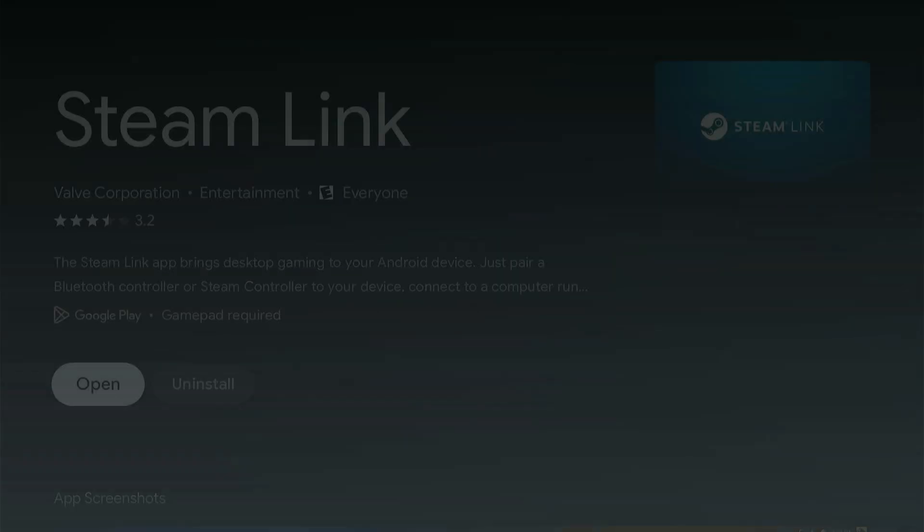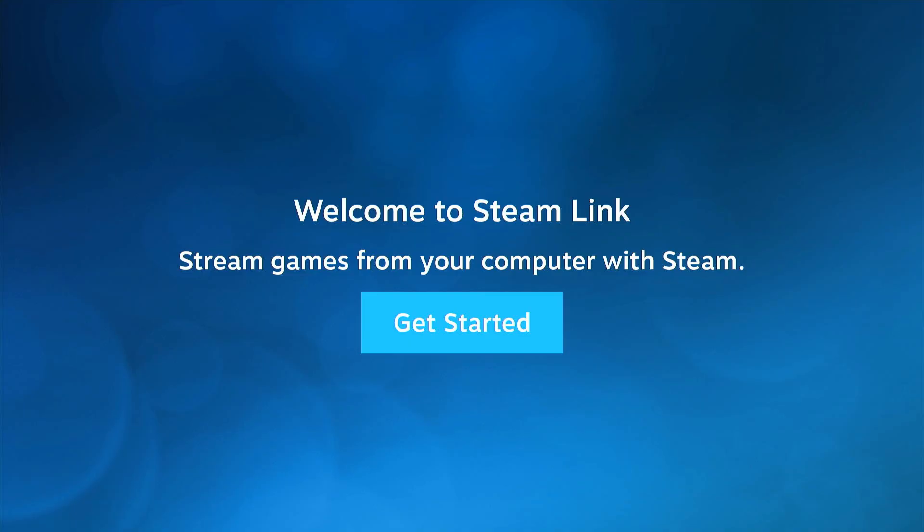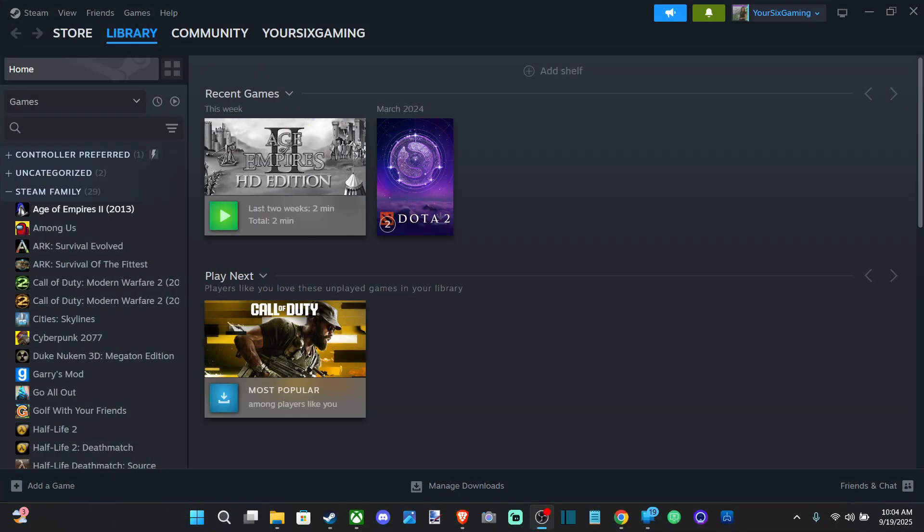So I'm going to open this up now and you want your TV to be on too. Let's go to allow and make sure you're connected to the same internet as your TV and your computer. So let's go on over to Steam now.